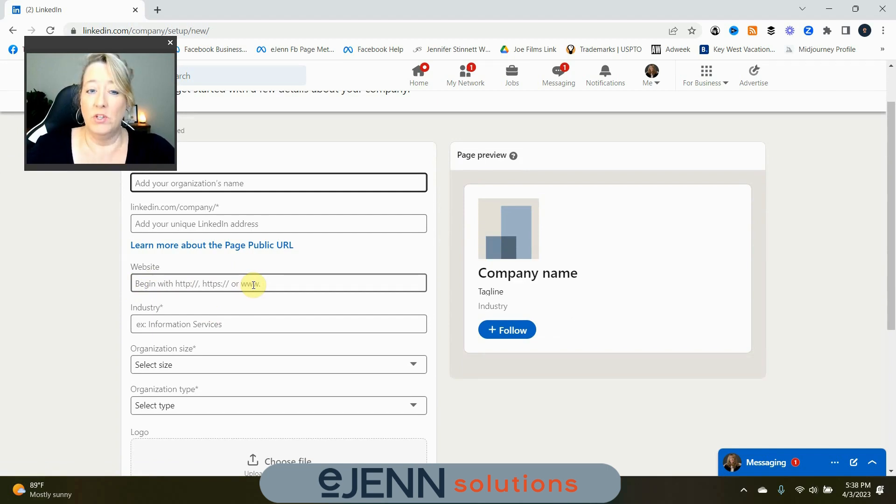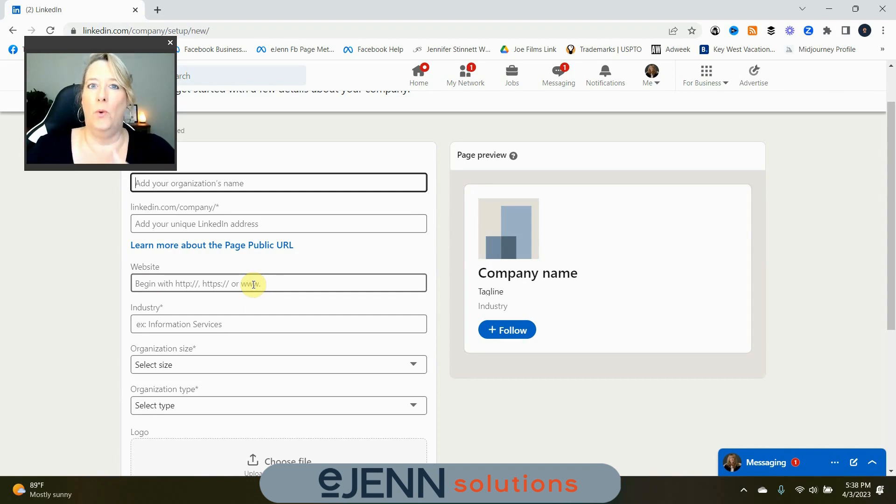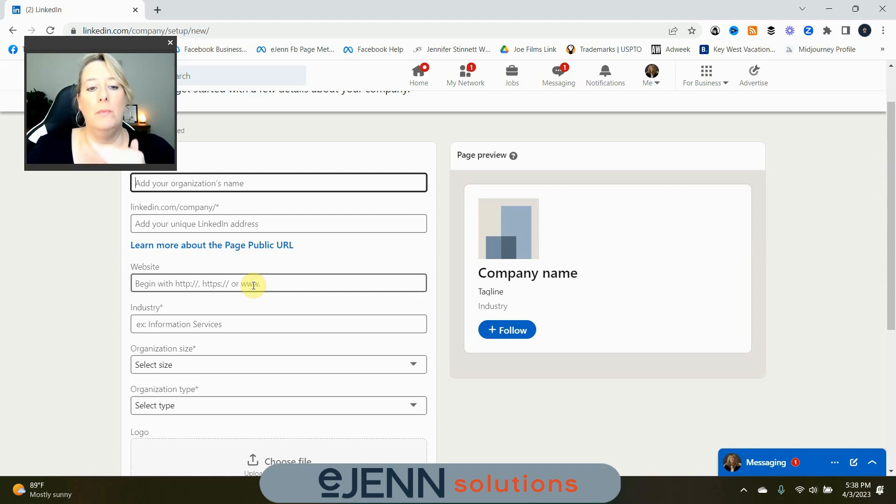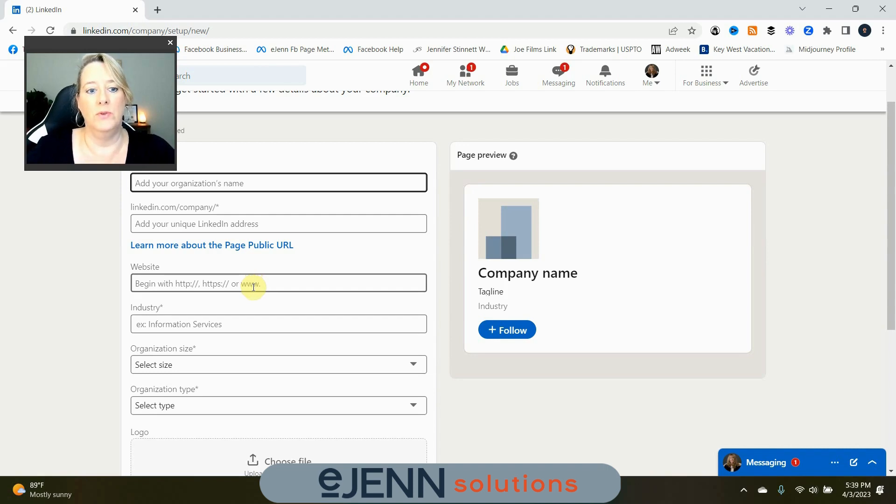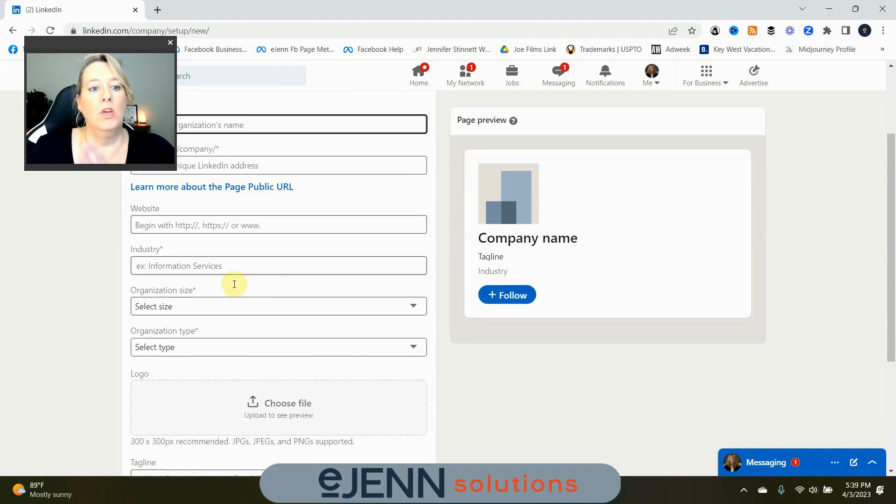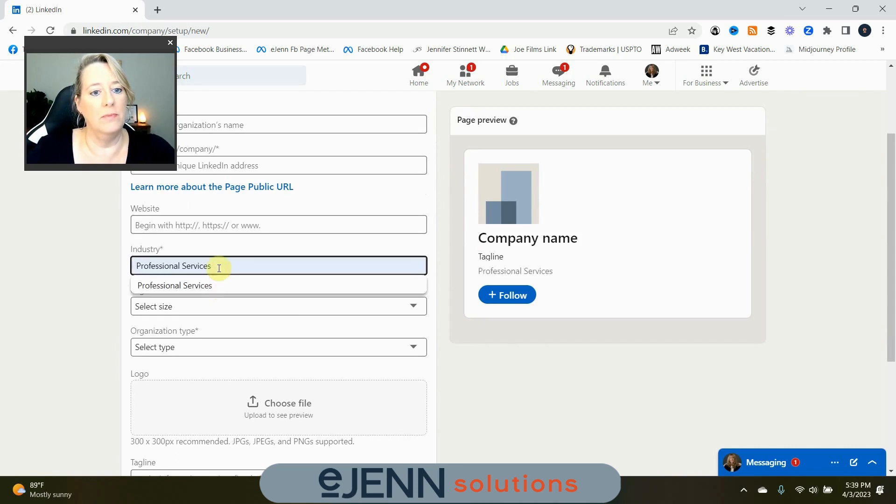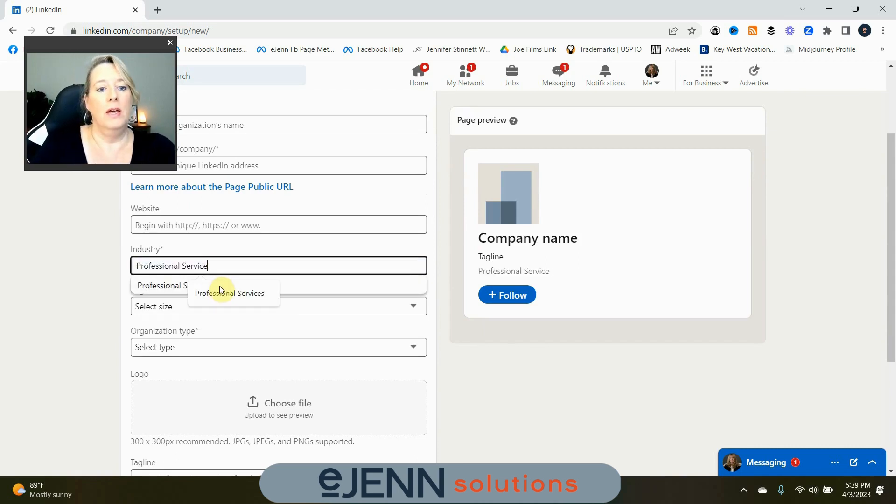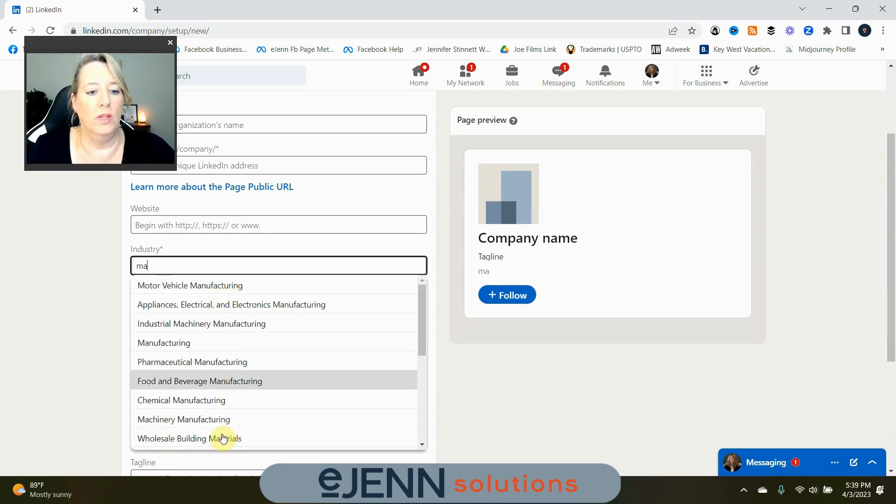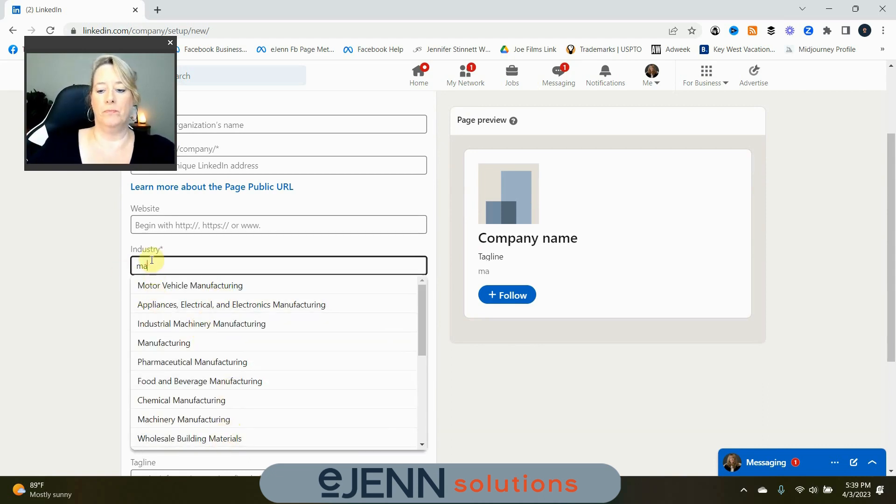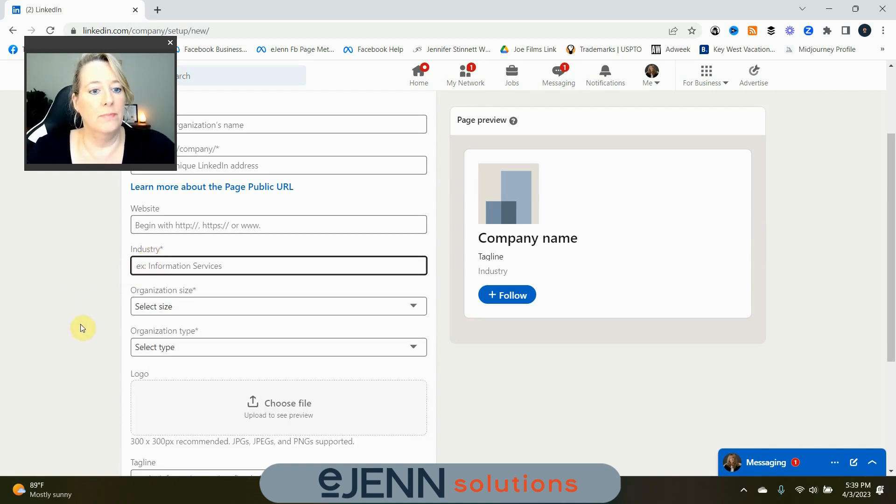If you don't have a website, you can put in like your YouTube channel or other social media. I highly don't recommend that. But if that's all you have at the moment, I do believe that they allow you to do that. You want to select your industry and you can start by just typing in something or until something pops up, manufacturing, you'll start to see a whole list that you can choose from. Select the one that's closest to what your business is.